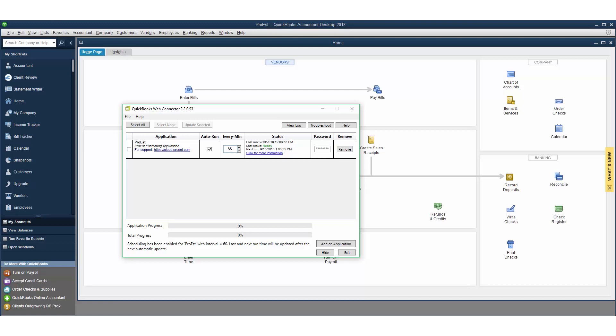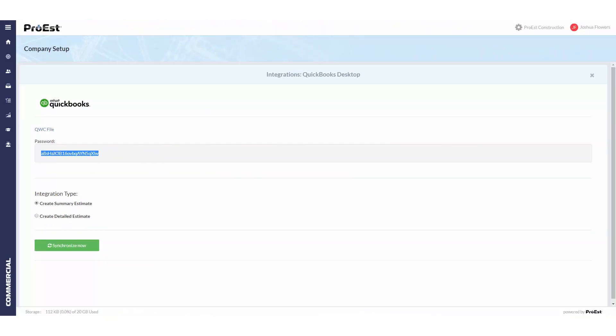We then can go back into ProEst. In the setup we also have the integration type to either create an estimate summary or to create a detailed estimate. We'll get to showing that later. Right now we'll click on synchronize now.